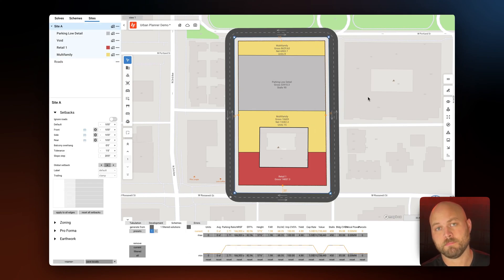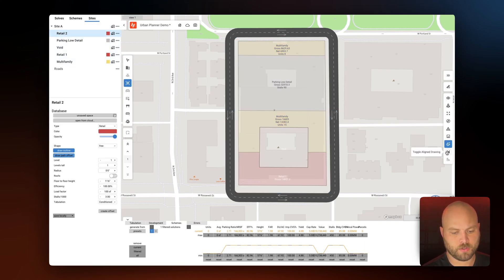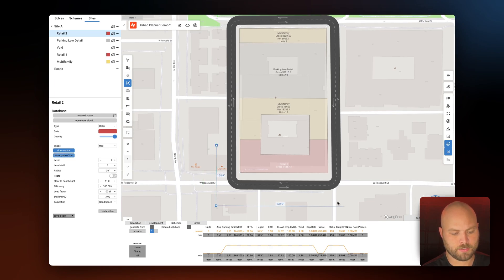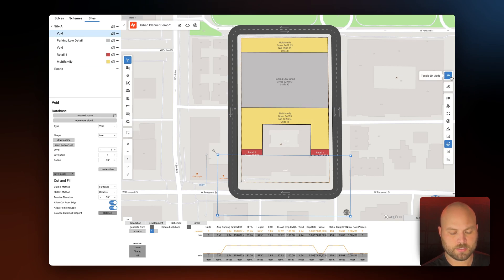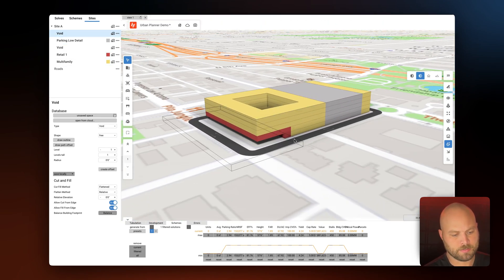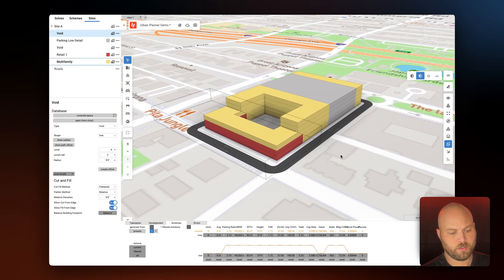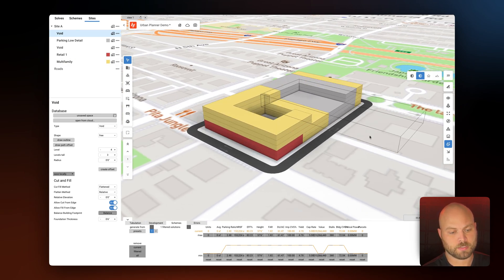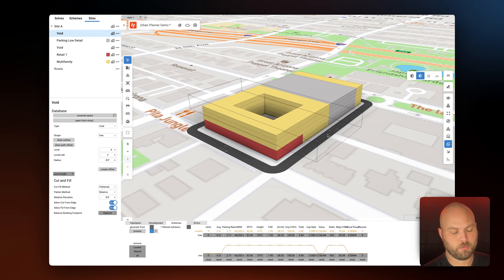Another thing we can account for is setbacks at height using void spaces. So let's add another space, toggle on align drawing, and add it to the southern side of the site plan. We'll define this as void. Let's toggle on 3D — the void space is on the ground floor, but we actually want to move it up to the fourth floor, so we will drag it on canvas and make it taller. And there you go — we have that setback at height. Now you can drag this void space around and you can see the building will react instantly to wherever you place it.